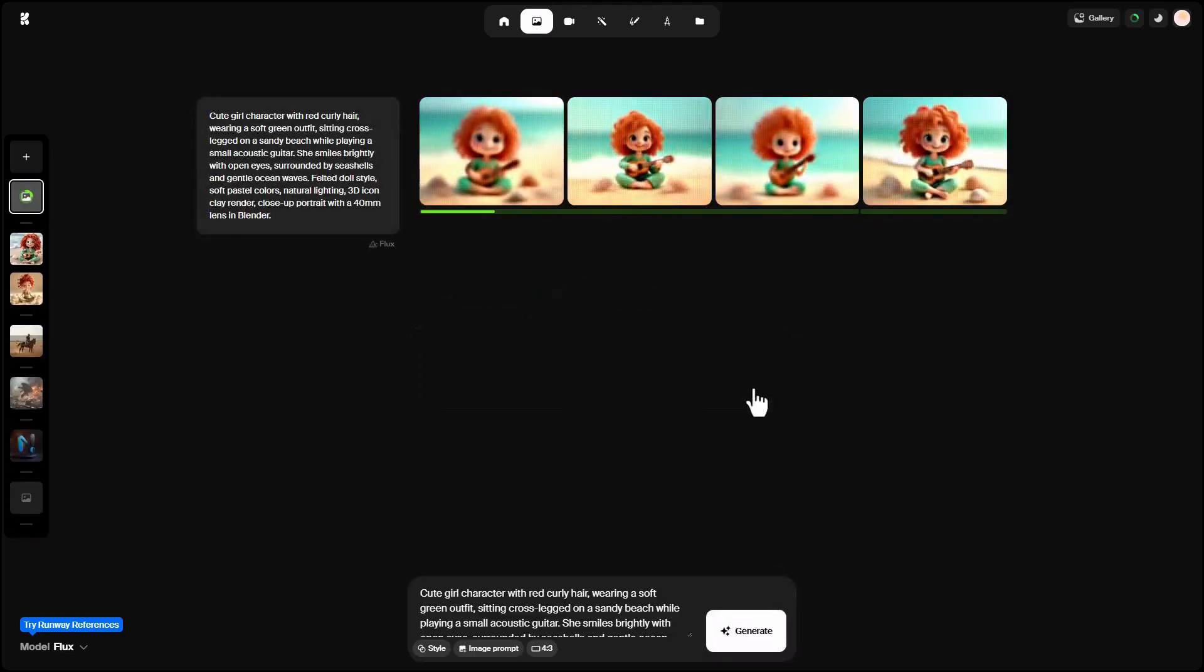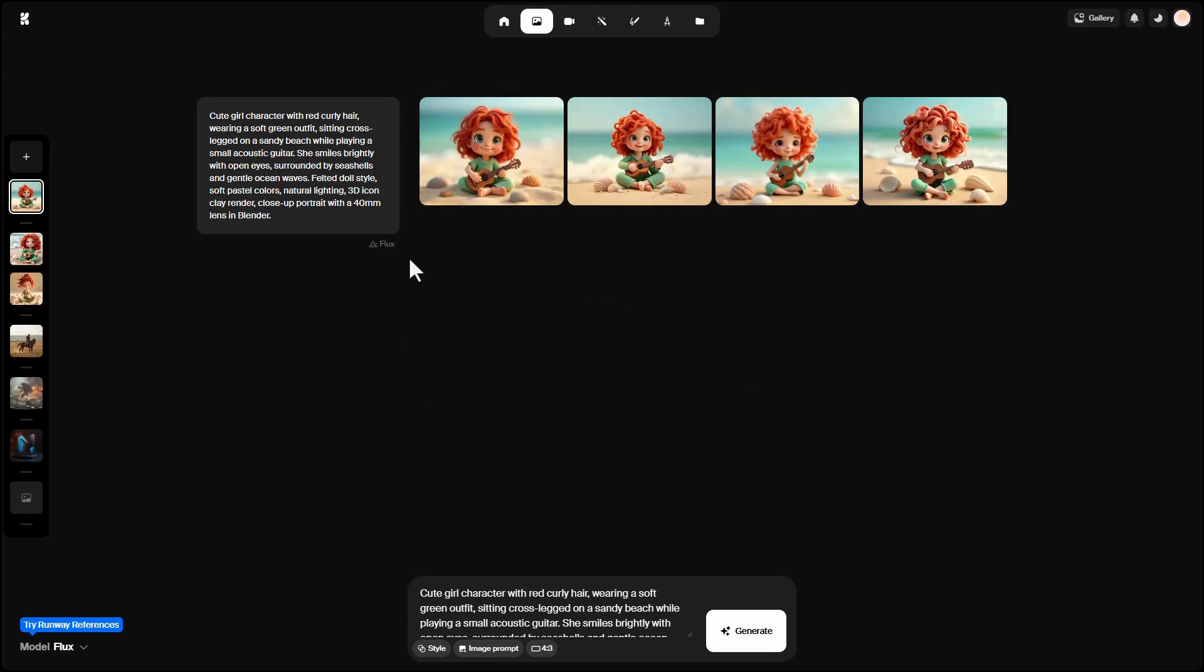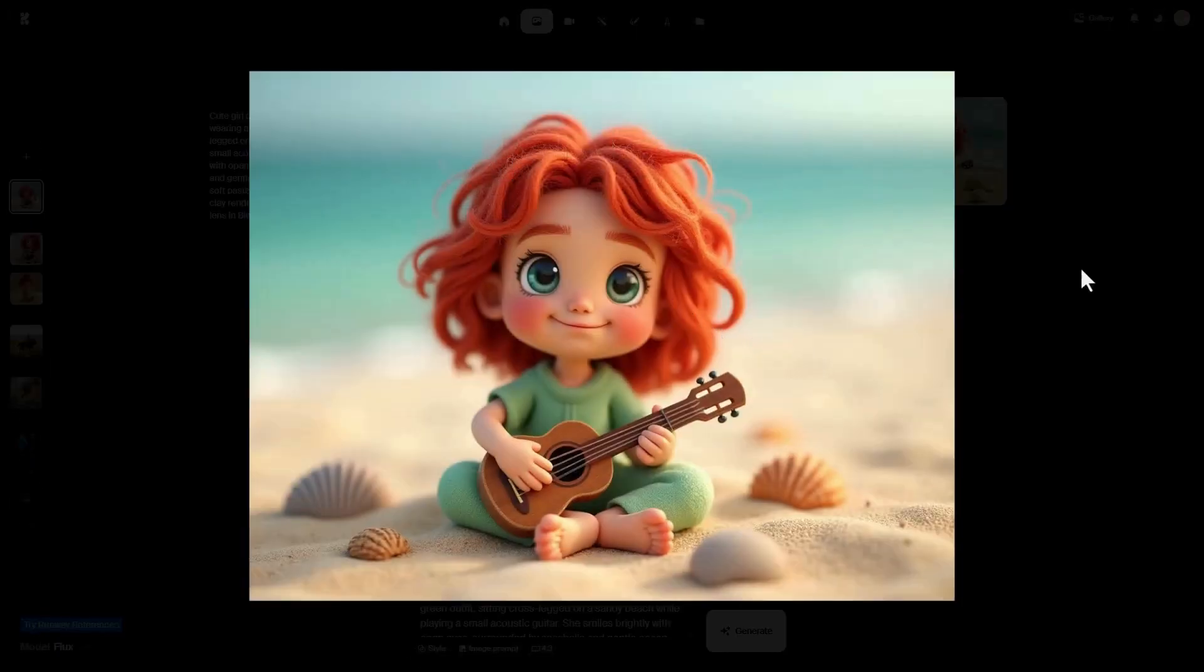Look how fast the image is created. You can see the prompt text, the model used, and some options. I can click to enlarge the images. The character is playing the guitar exactly as described.